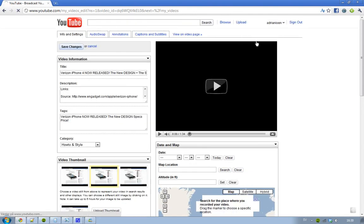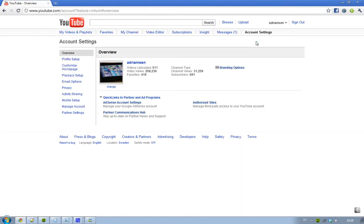And if you would like to say congrats on this video you can. I mean okay so this is my stats when I officially became a partner on this account: 511 videos uploaded, video views 268 thousand, favorites 419.